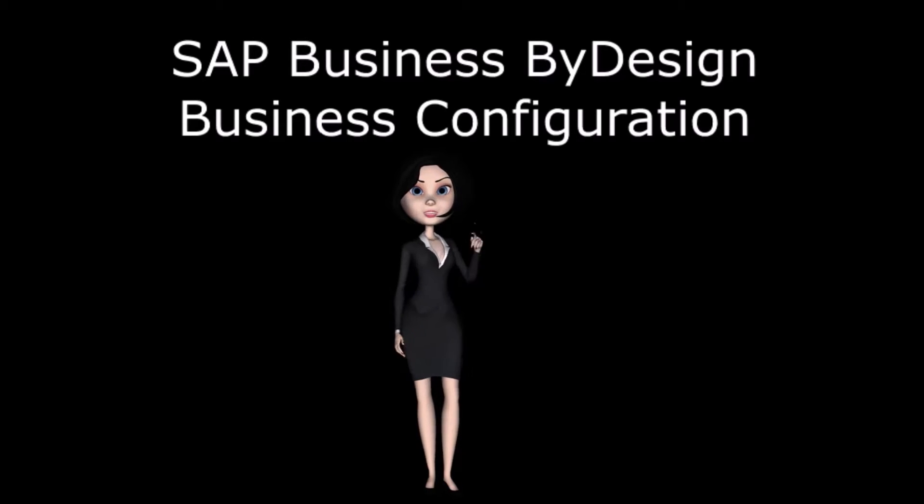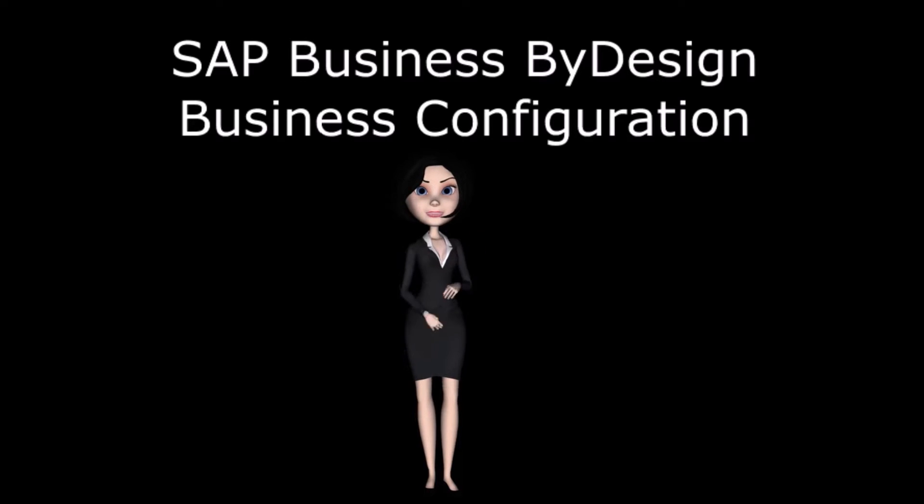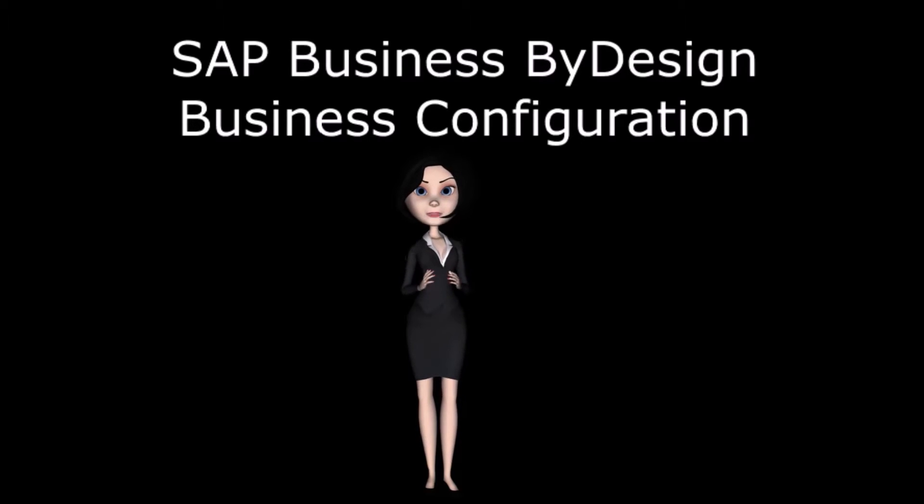You will learn how the system is initially deployed with the desired business functionalities, and how it can be configured for customer specific needs.